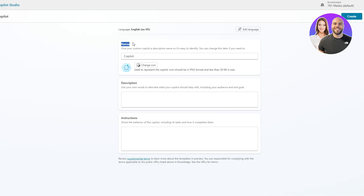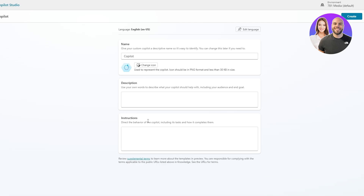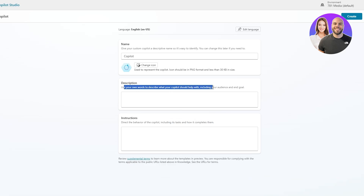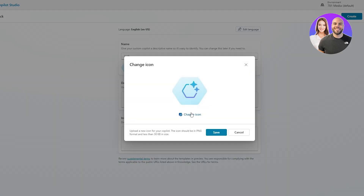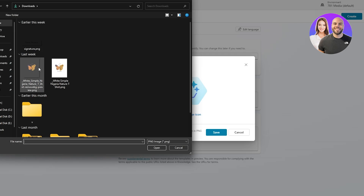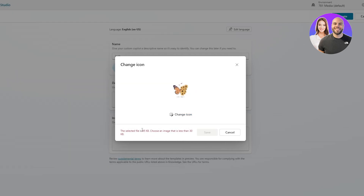Now you'll need to create your own copilot. Give your custom copilot a name so it's easy to identify — you can change it later. You can also change the icon, description, and instructions. The instructions direct the behavior of the copilot including its tasks and how it completes them. I'm going to call mine 'Jack.'